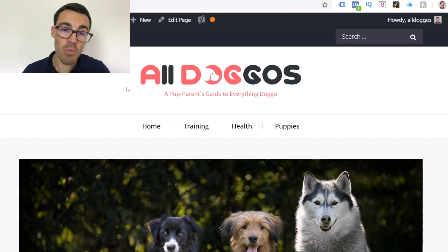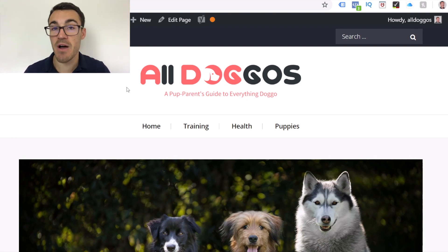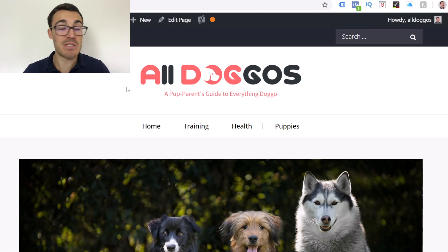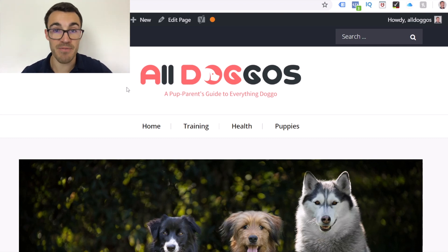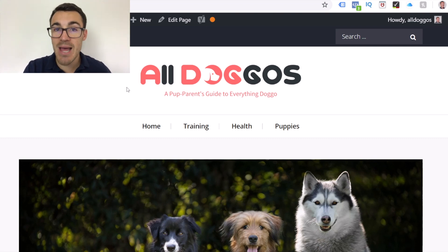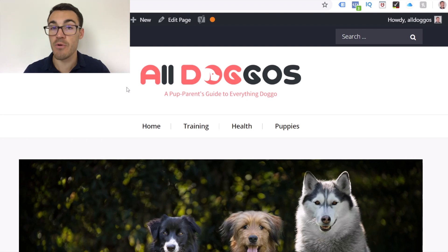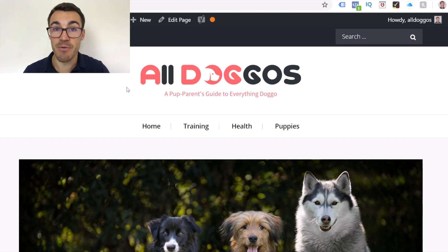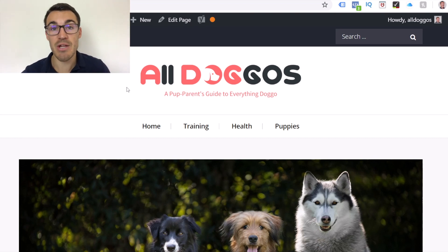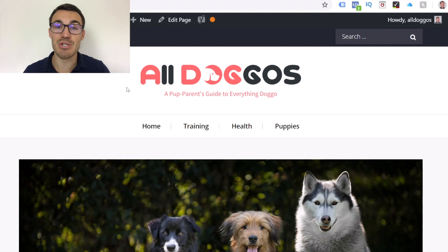Hopefully that video has been useful. One thing I want to quickly tell you about before you go is my five-part Facebook ad template, which you can download right now for free. This template includes some of the best performing ads we've created on Facebook for a number of different clients in different industries. We've broken each ad down into its component parts and explained what we've included and why. If you're looking to get better results from Facebook, you should find this tremendously valuable. Just click the link in the video description.